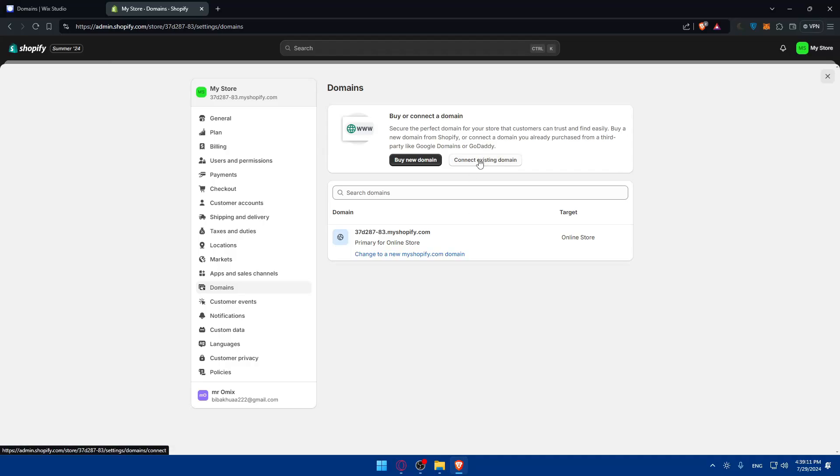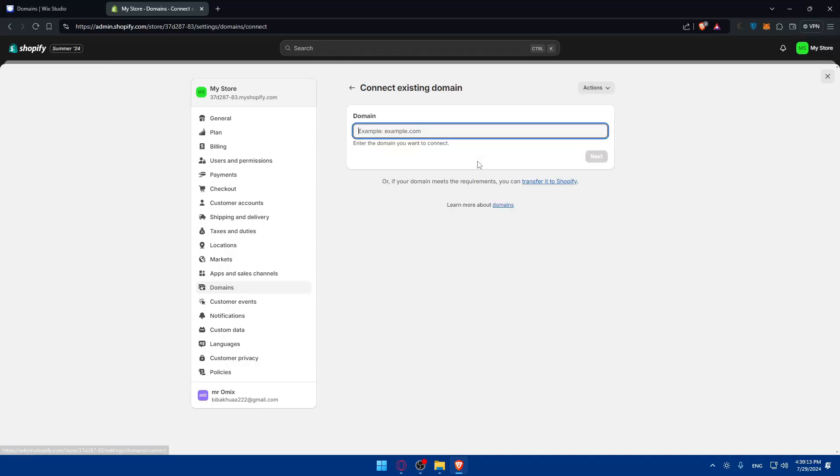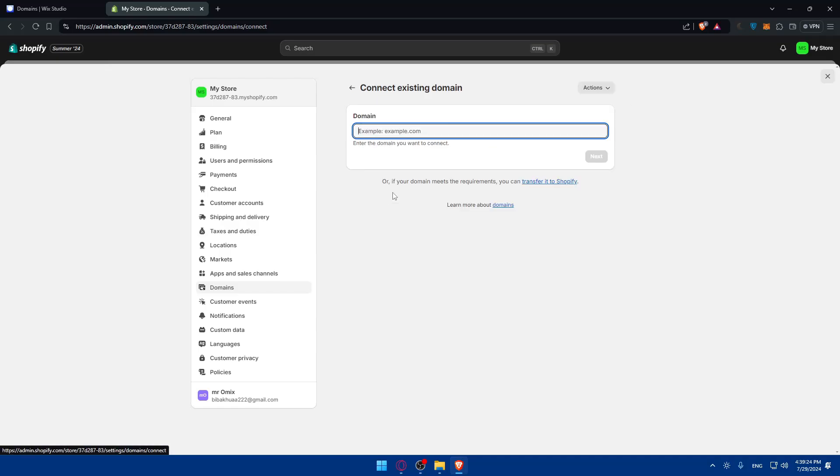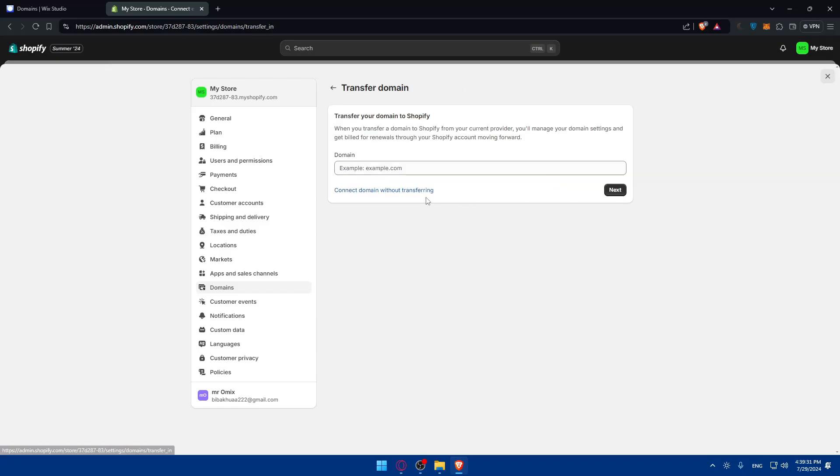But this is if you want to buy a new domain. For us, click on connect your existing domain. If your domain meets the requirements, you can transfer it to Shopify. This is what we want, so click on transfer it. You can connect your domain without transferring if you click here, which is even better for me.